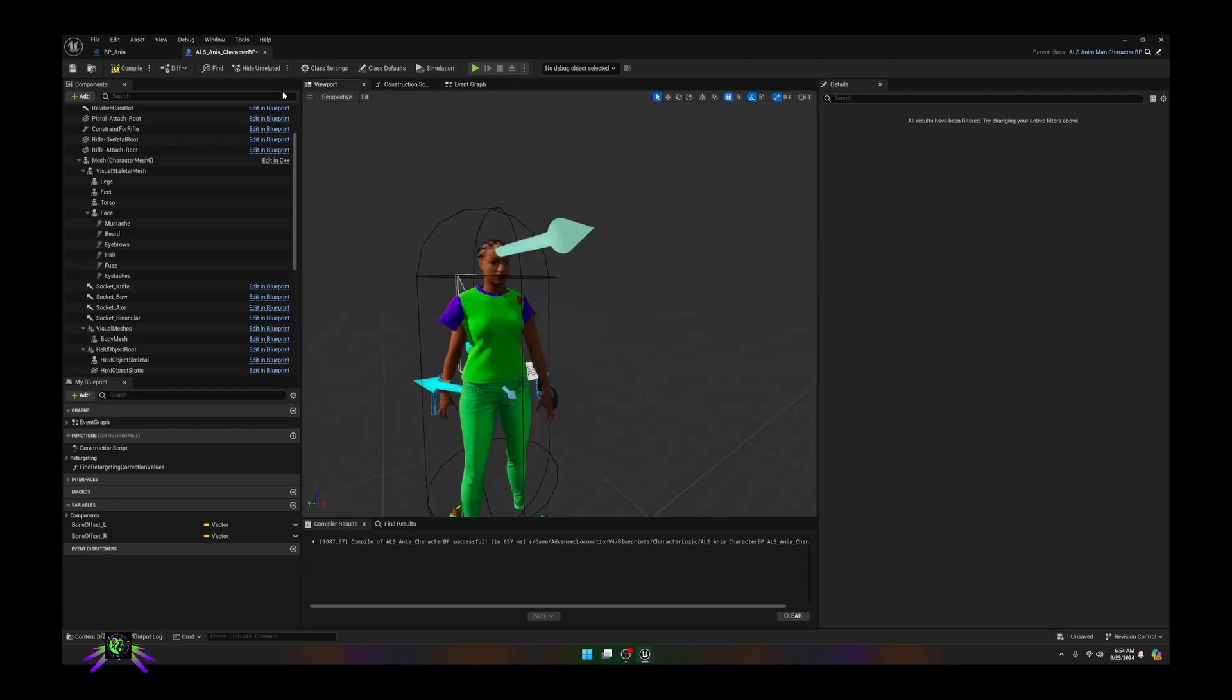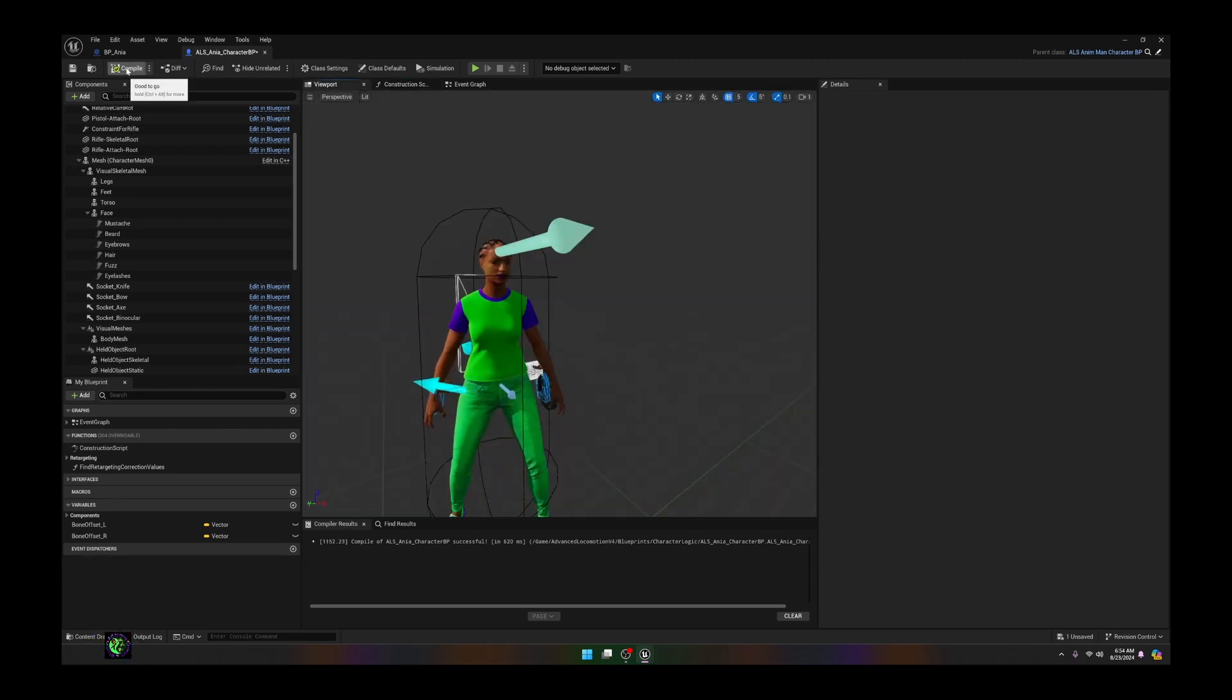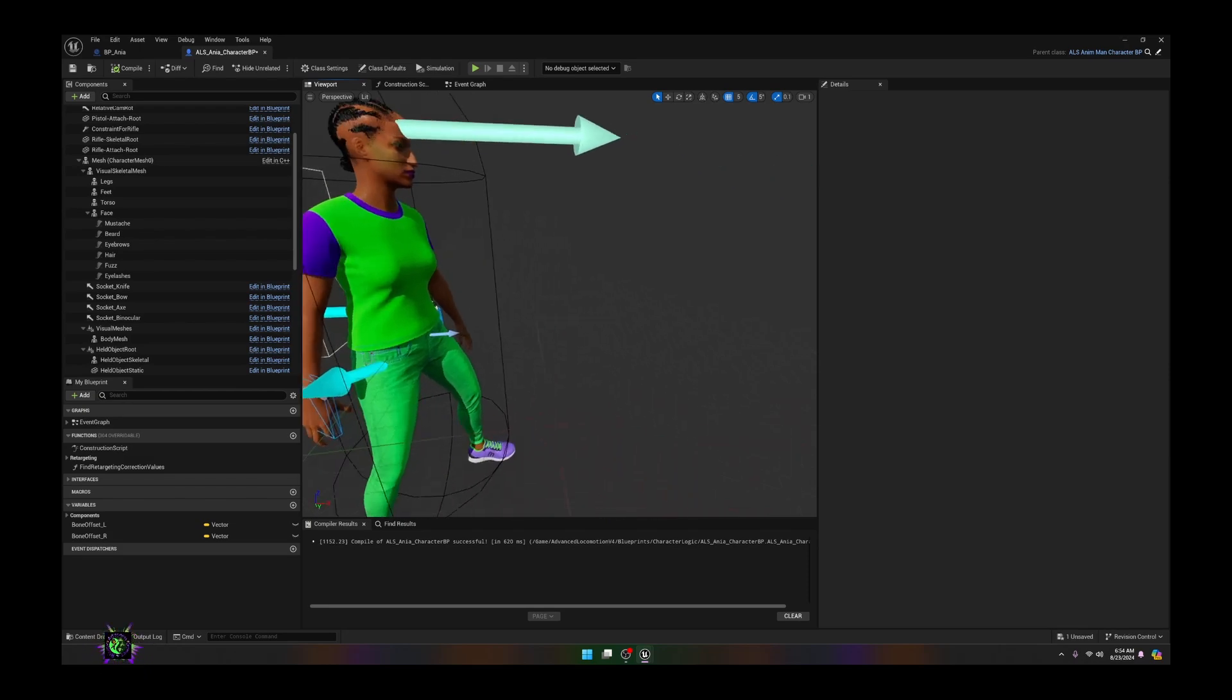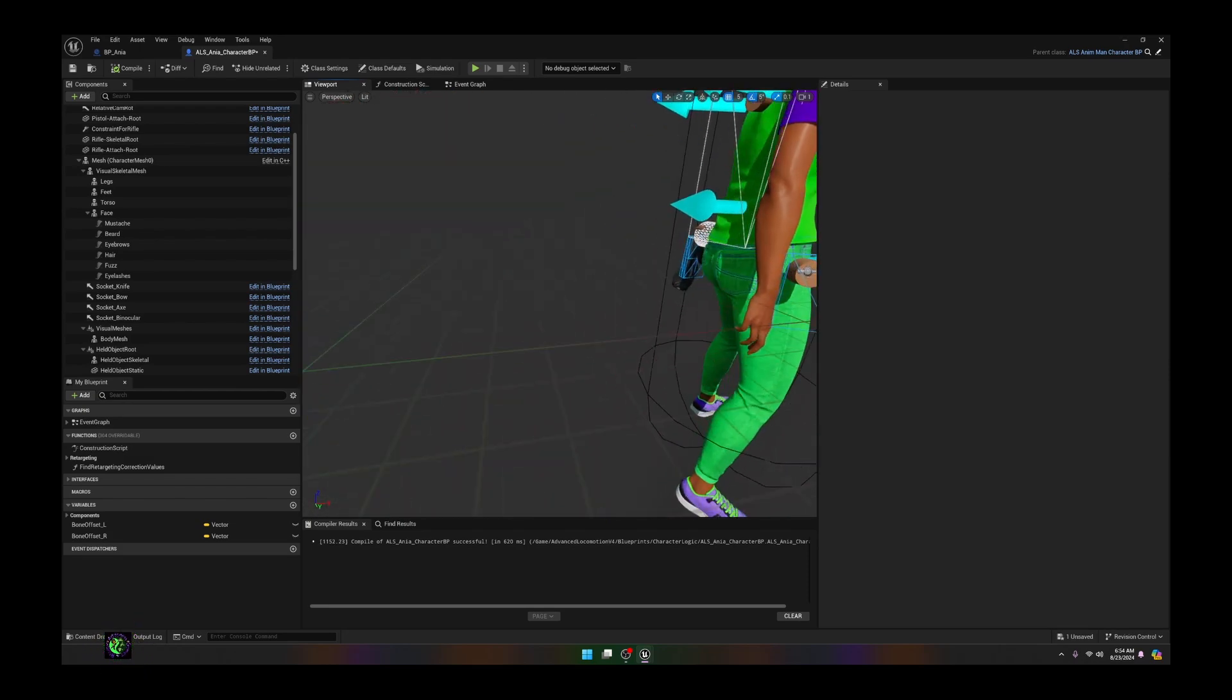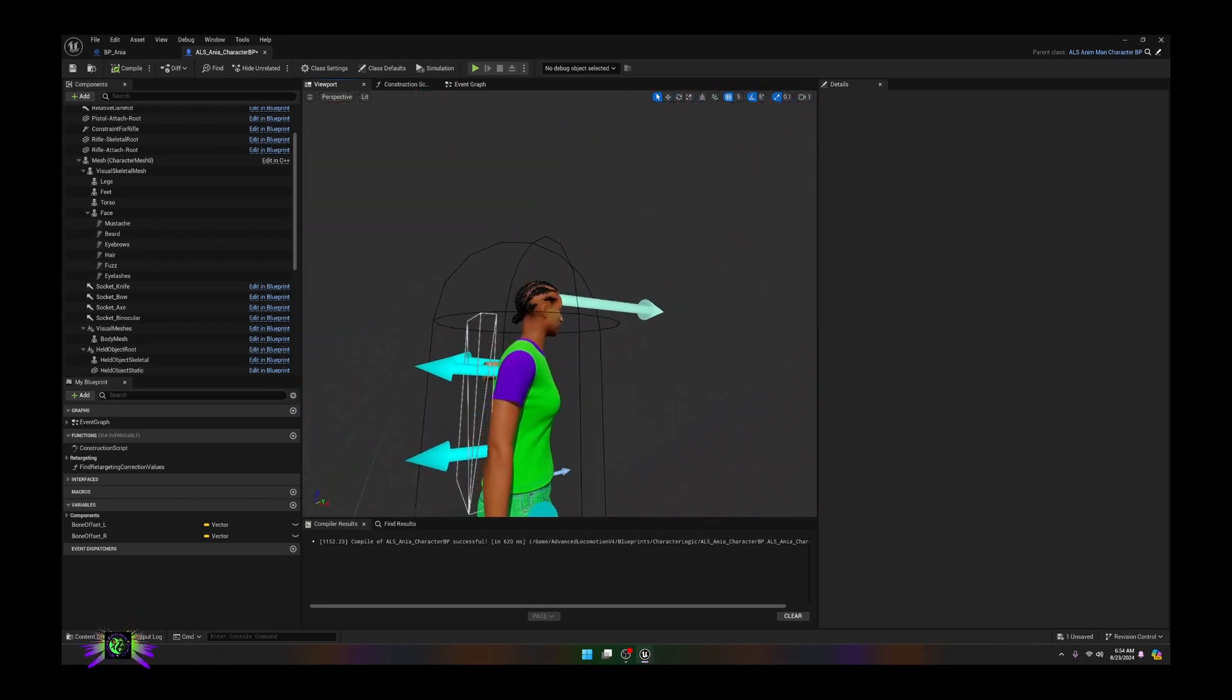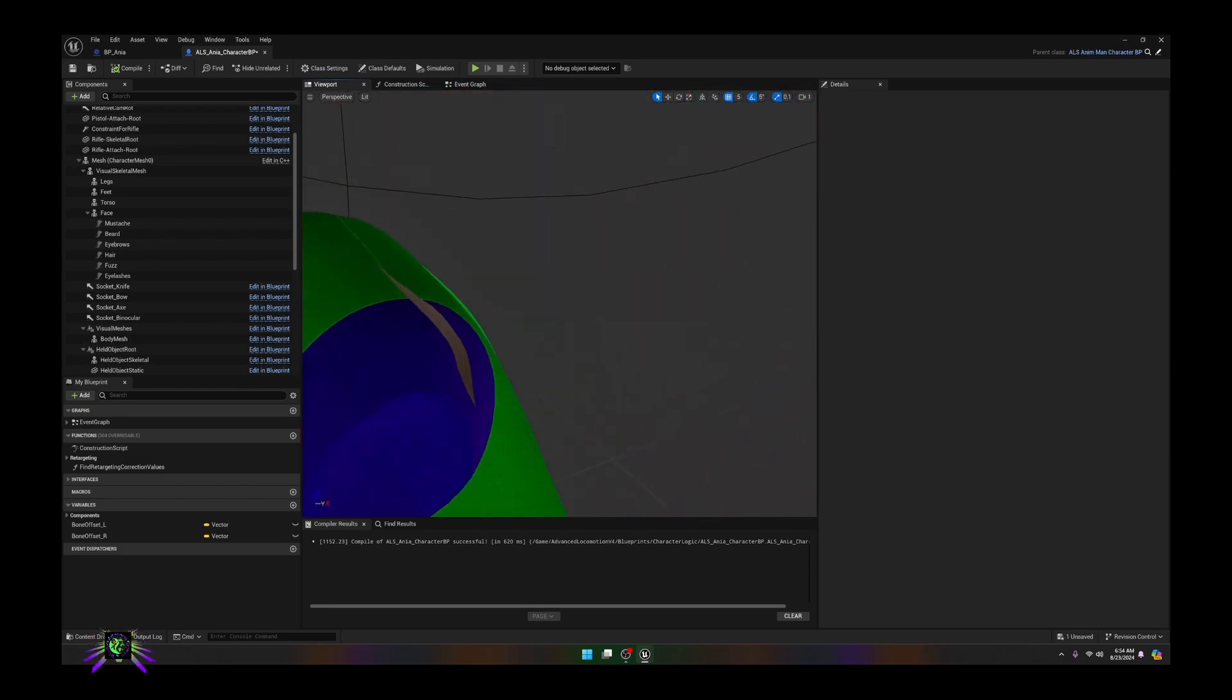Go to your viewport, compile it, and you'll see that everything snaps into place. Now you have your metahuman in with everything all set to go.